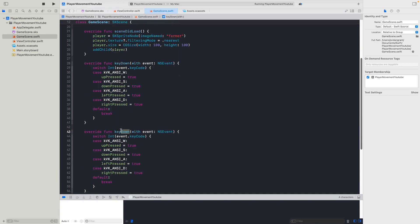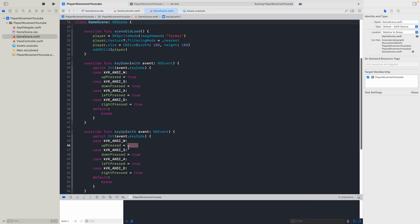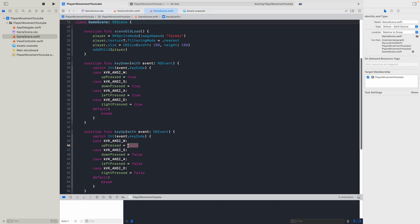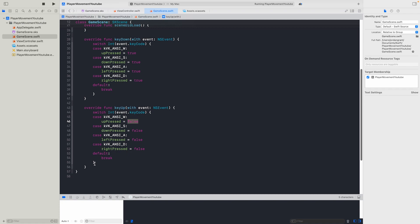I'll make a copy of this but for key up. And in this case I'll make everything false. So if we let go of W, then it'll return false and it'll stop trying to move forward.